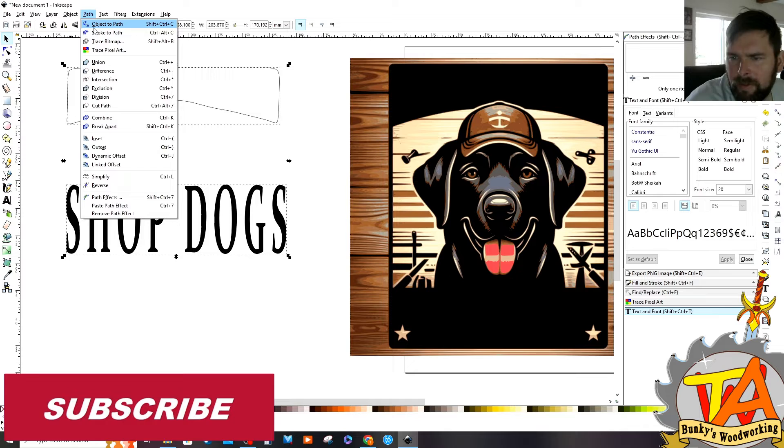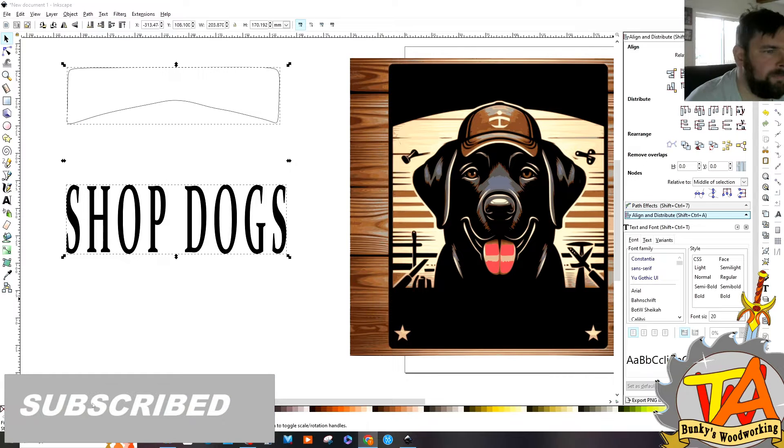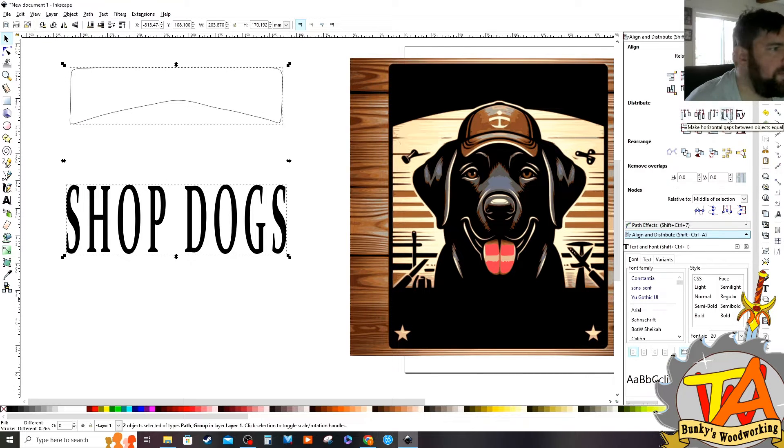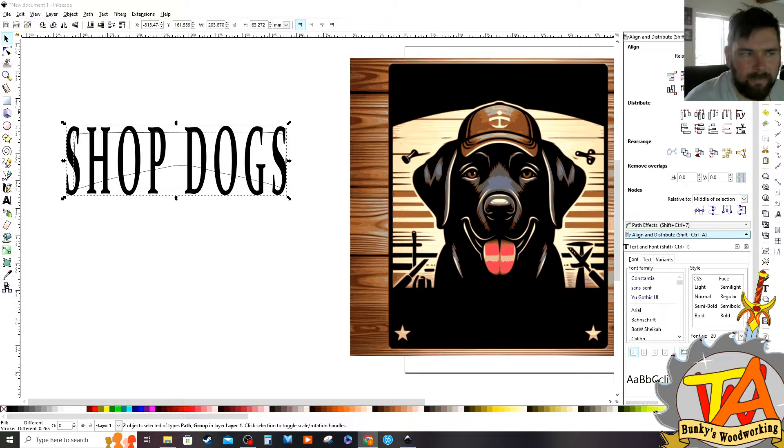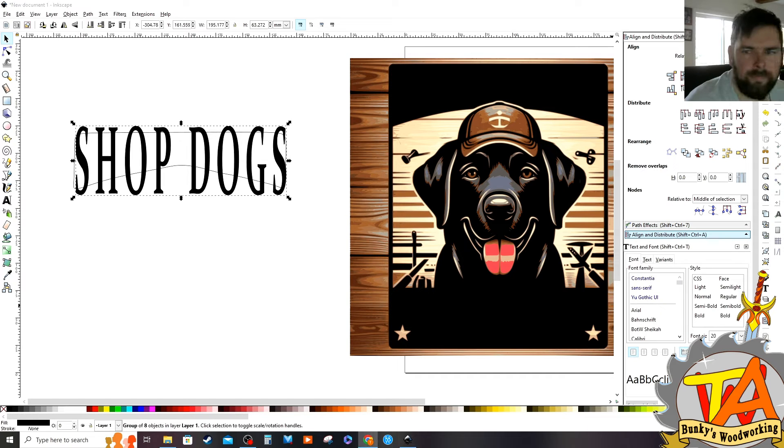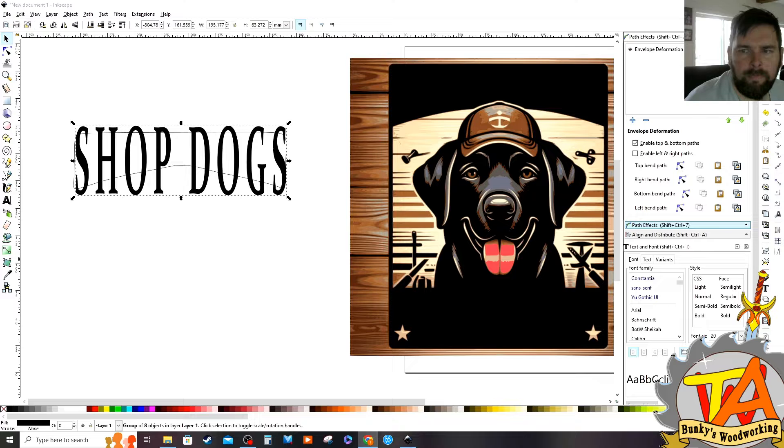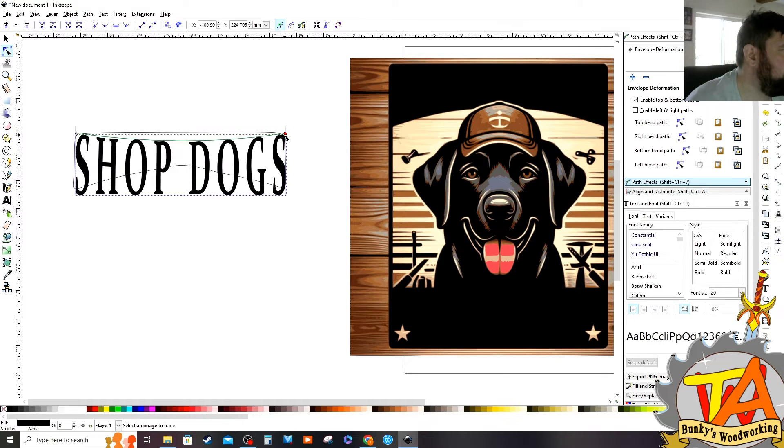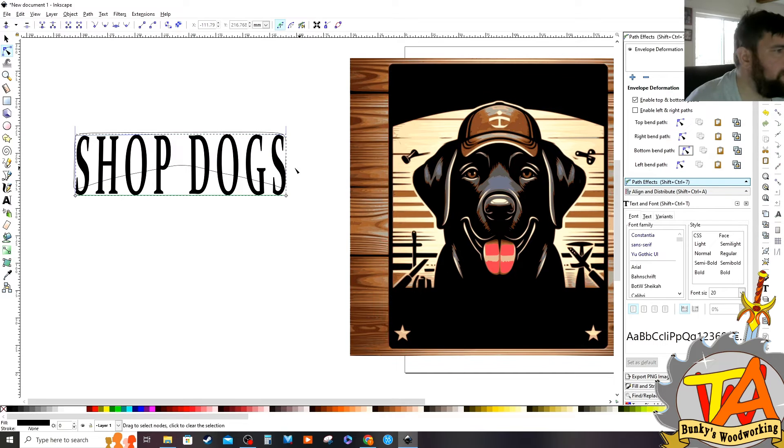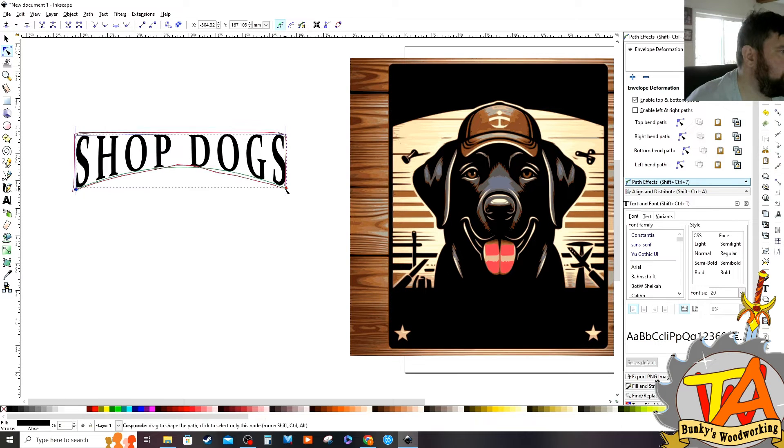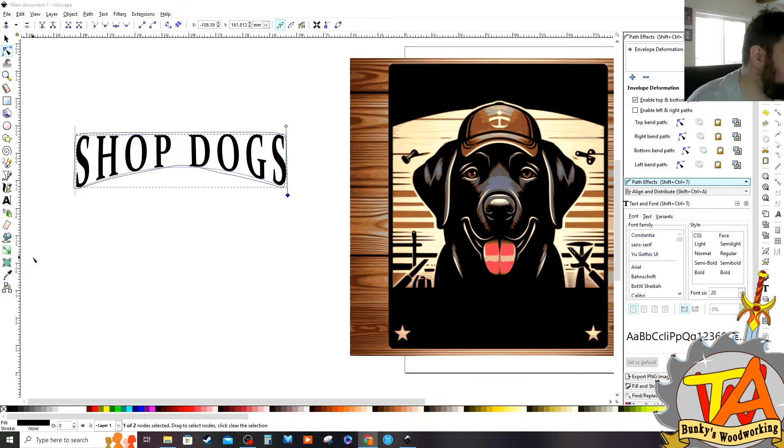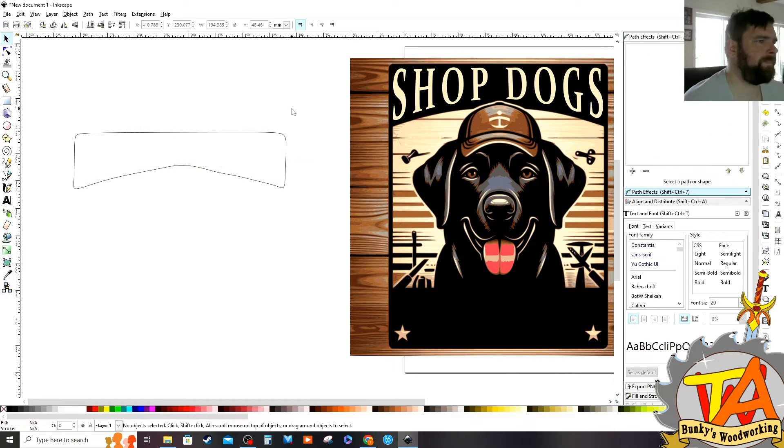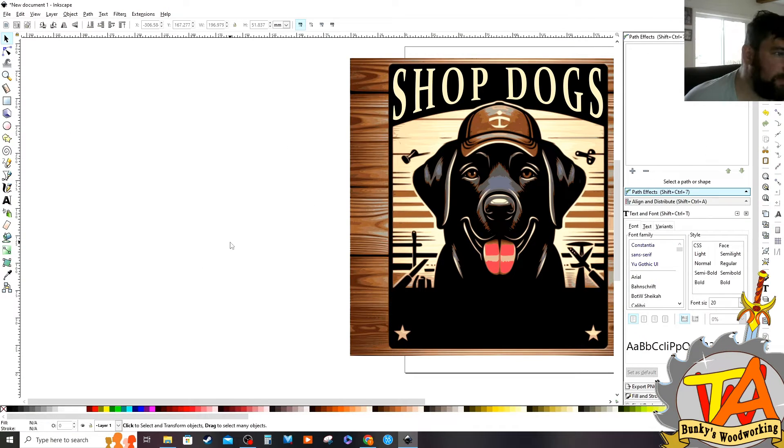Now I select both objects. I use the Align and Distribute tool to help me align the two objects together. Now I use the Envelope Deformation tool that we had activated earlier in order to bend the top and bottom paths to align to the shape. I also change the color to a tan color already in the picture so it doesn't look off.